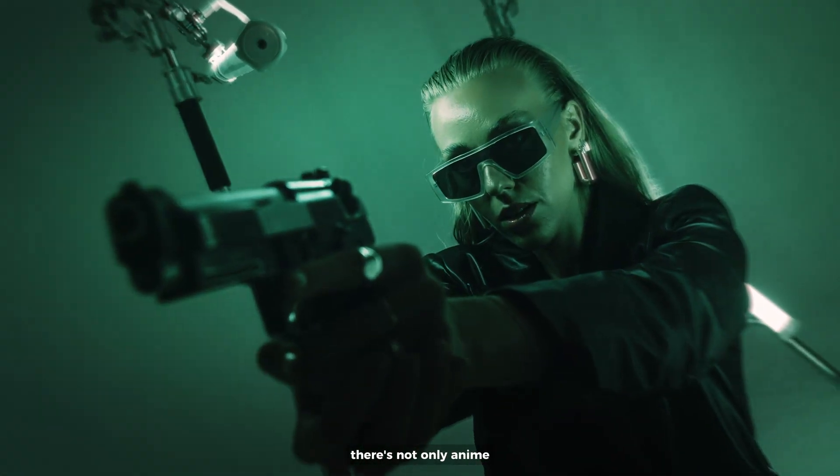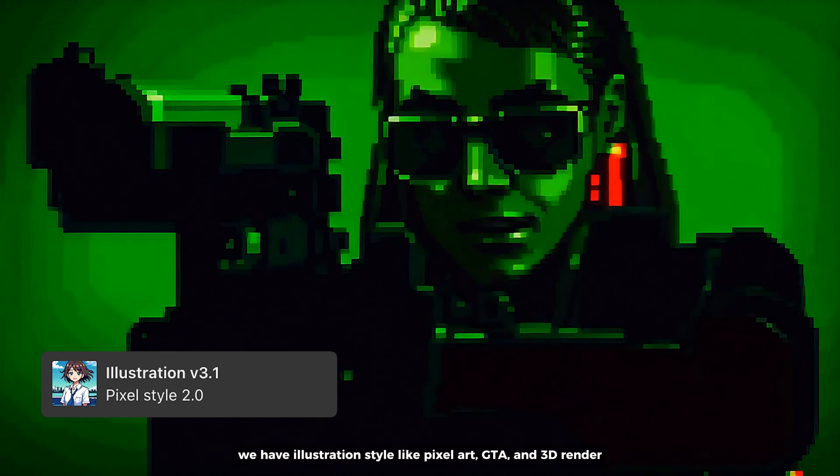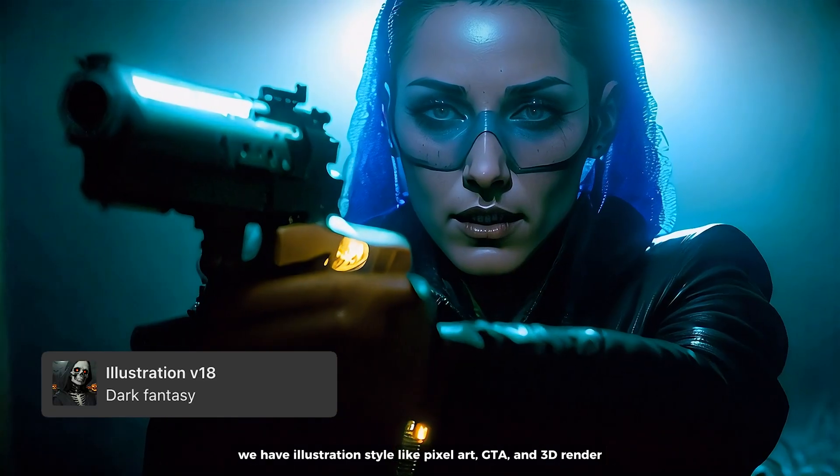There's not only anime, we have illustration style like pixel art, GTA, and 3D render.